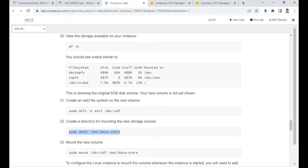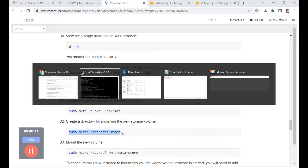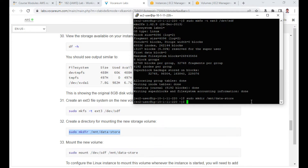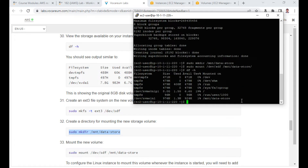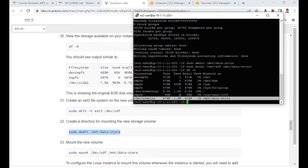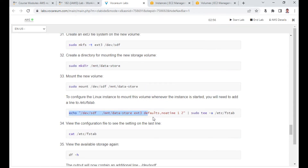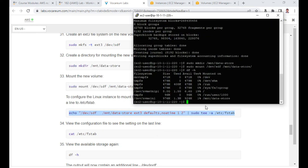Let us create a directory — 'mkdir /mnt/data-store' — this creates the mount point. Now mount it: 'sudo mount /dev/xvdf /mnt/data-store'. Verify with 'df -h' — you should see the 1 GB volume mounted at /mnt/data-store showing 924 MB. Now I add an entry to /etc/fstab so that this folder mounts automatically on reboot.